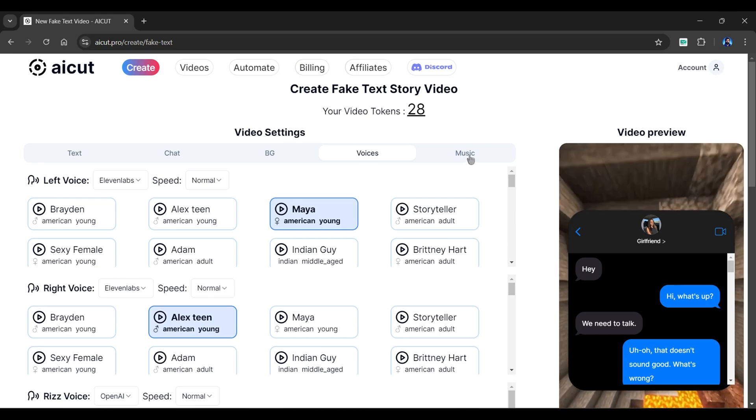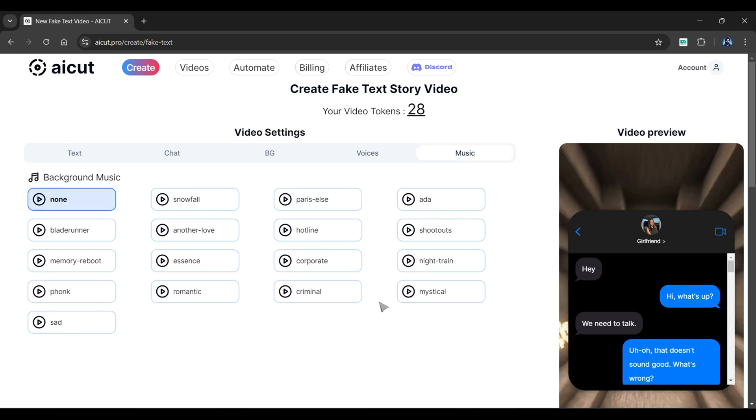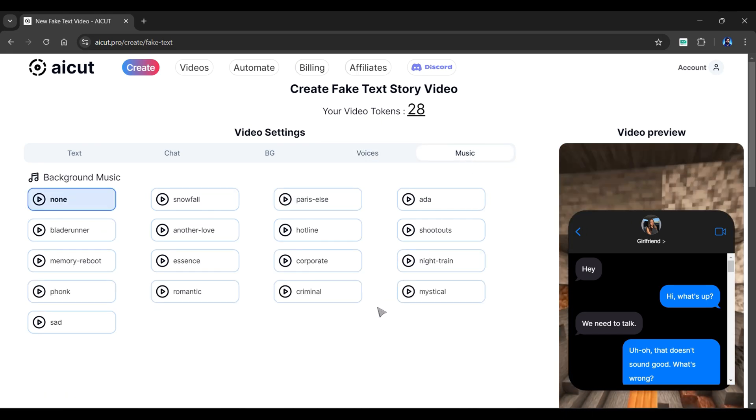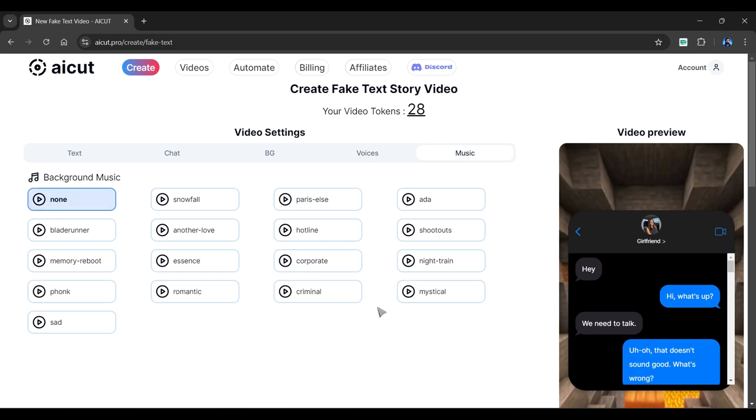So choose a voice for both left and right speakers. Lastly, we can choose a background music for your video. As of now, I will not select any of them.